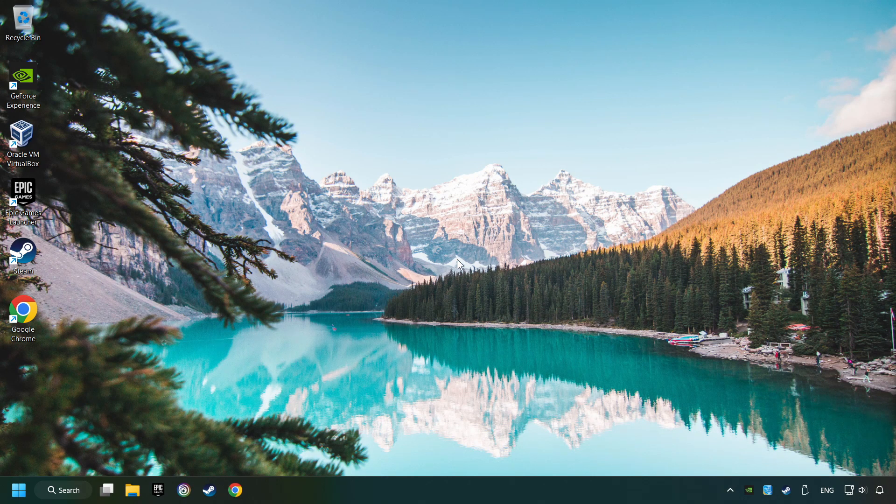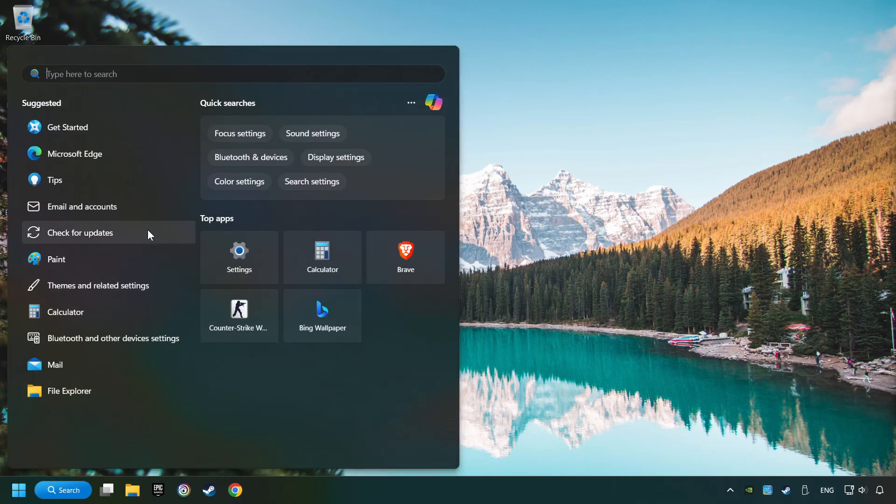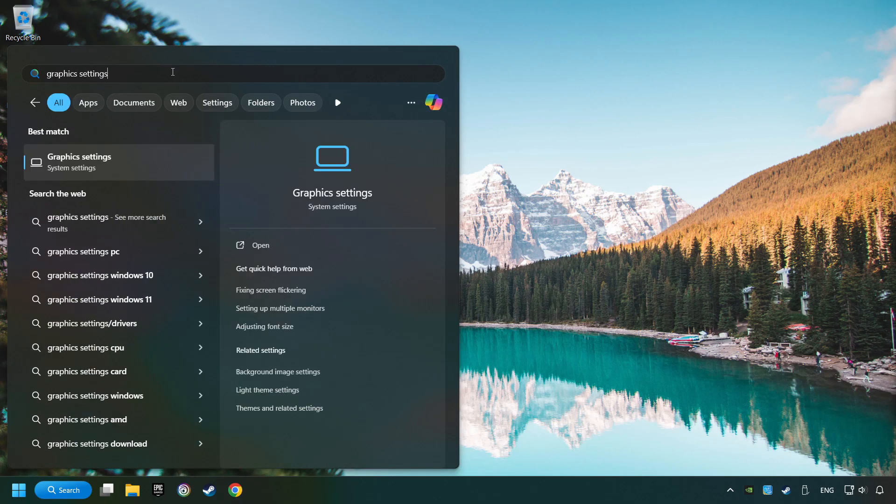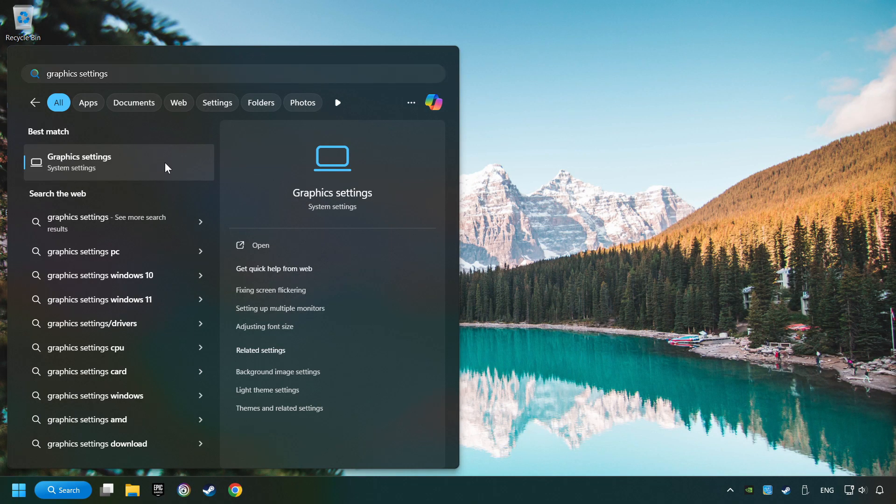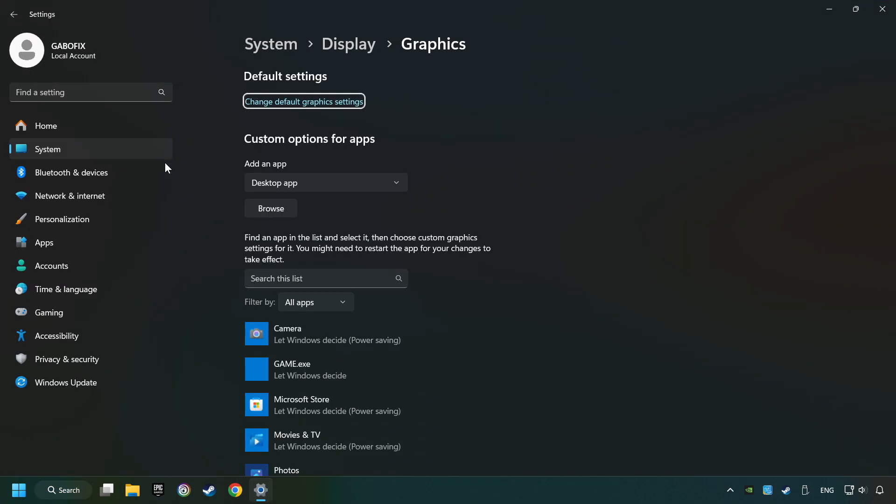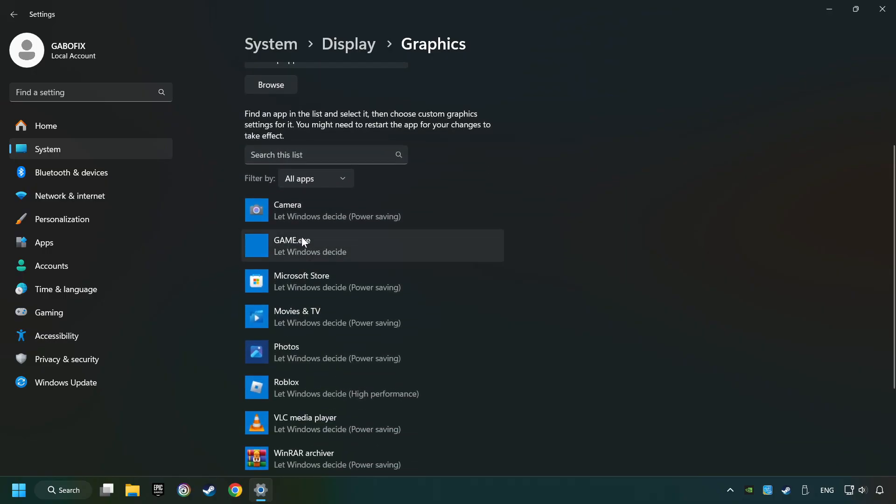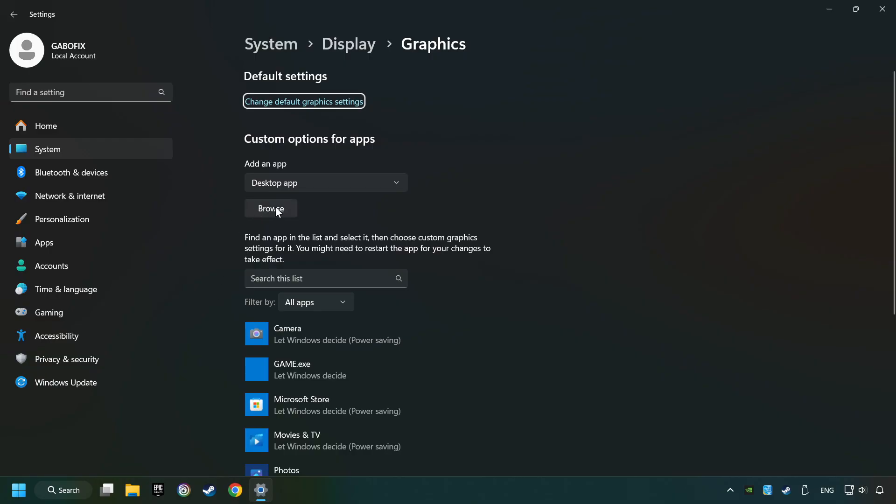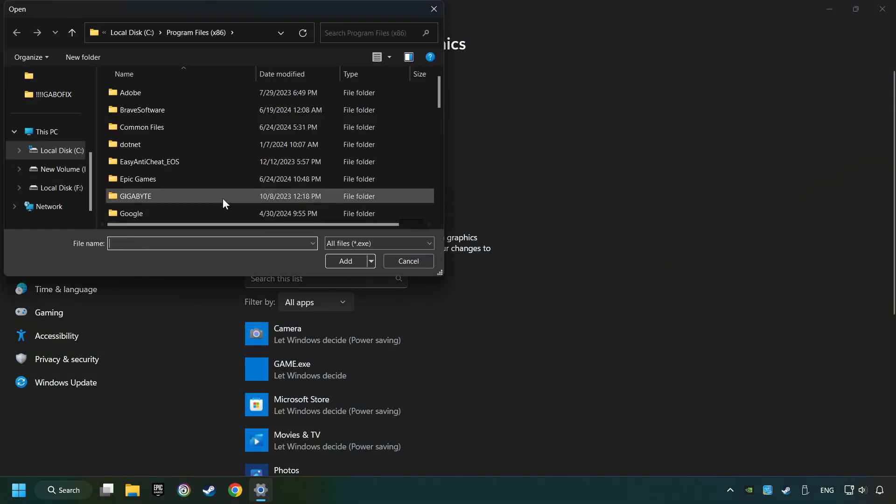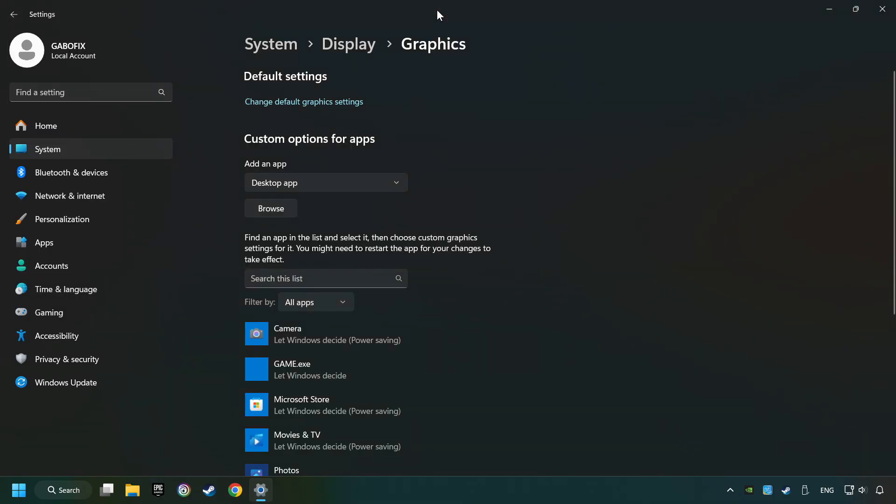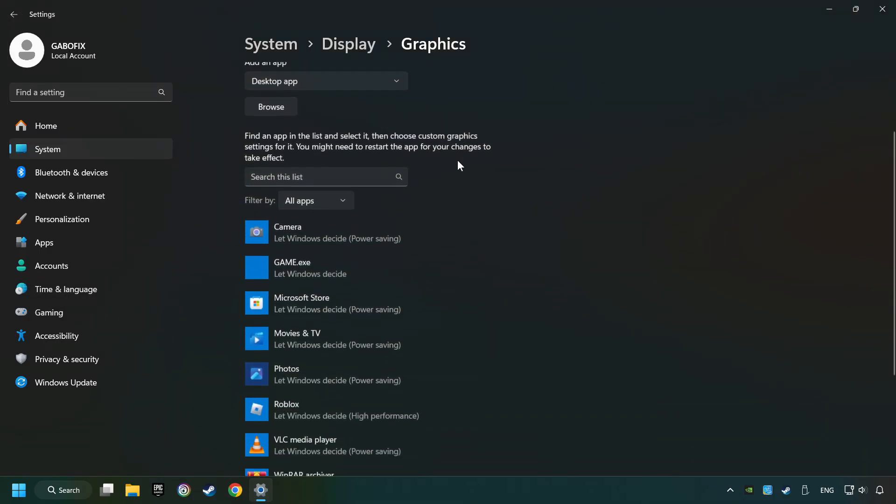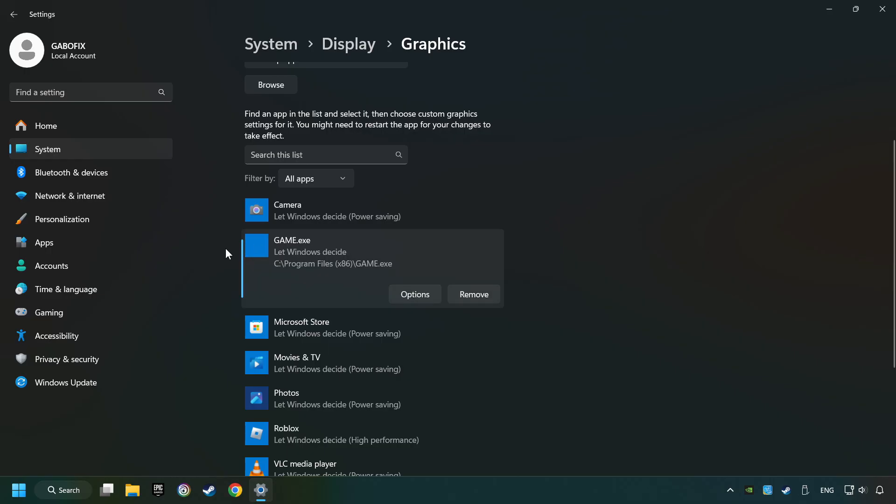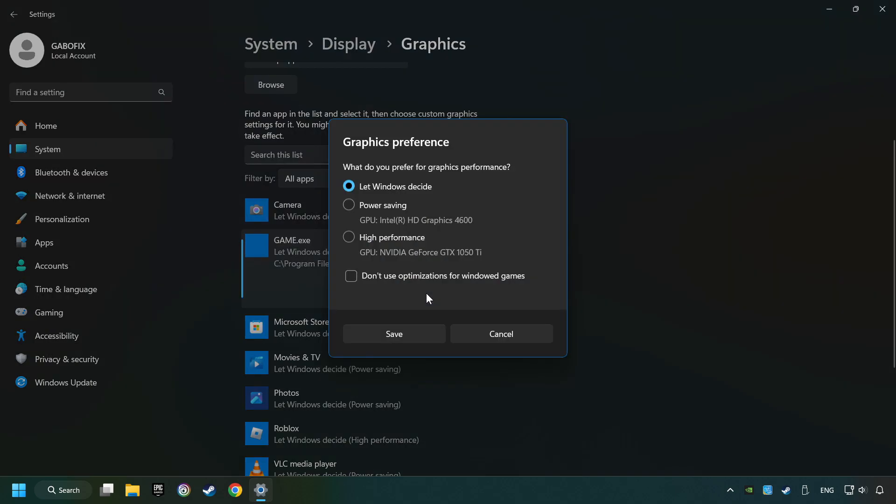Now, if that didn't work, click on the search box and type in graphic settings. Click on graphic settings. Search your games in the list. If you can't find the game you're looking for, then use the browse button to add the startup file of the game. Choose the game and click on the options button and select high performance mode.